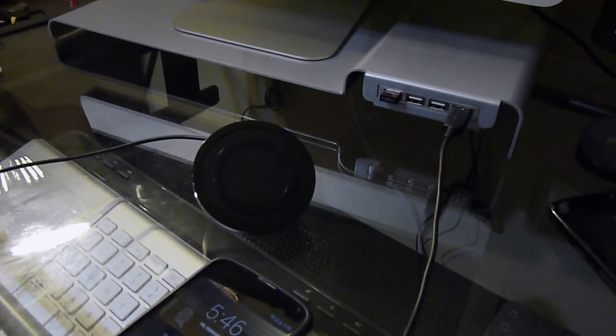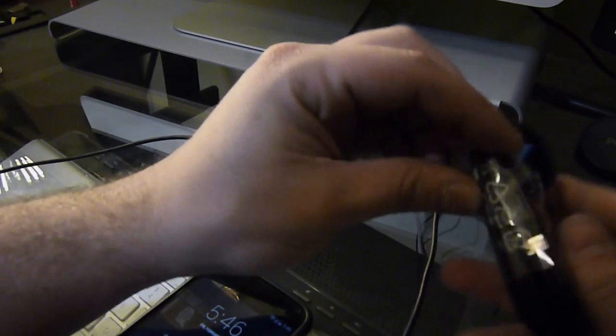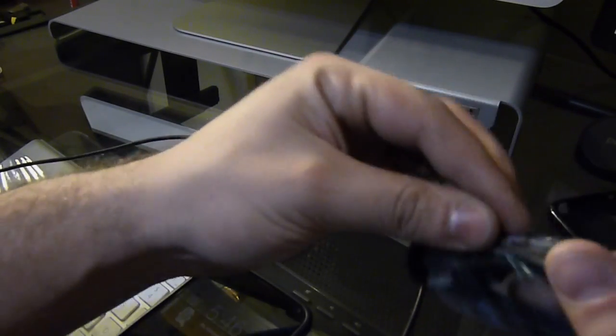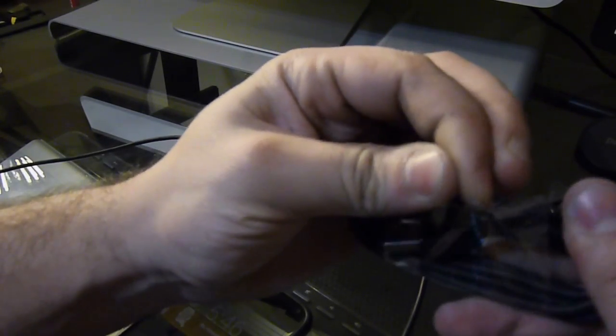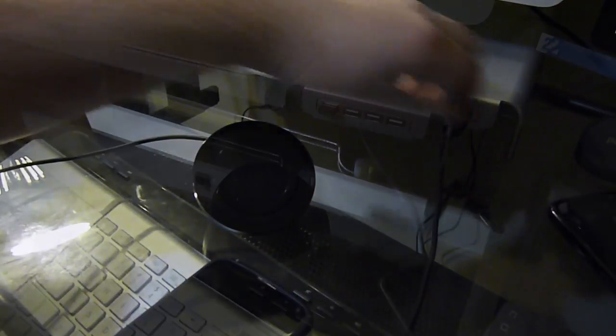What I'm going to do first though is switch to the original USB cable.